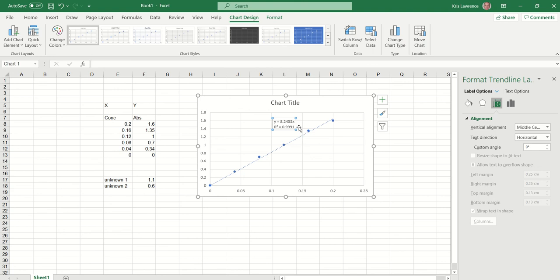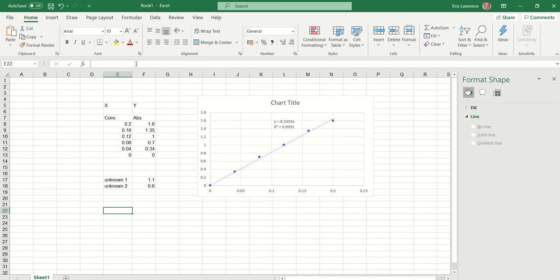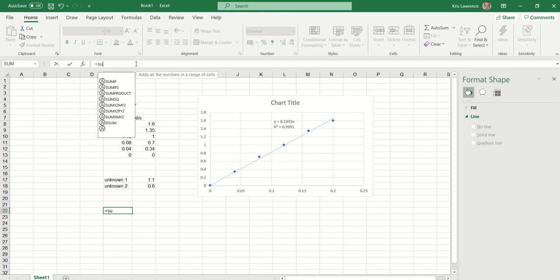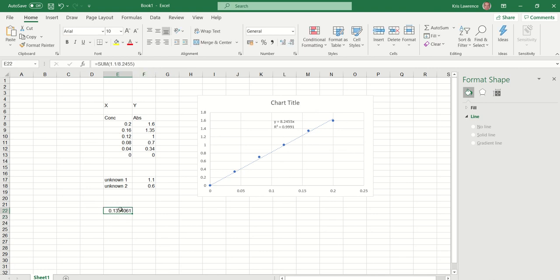We've got the equation above it — y equals mx. What that's useful for is when we've got our unknown absorbance value, we have our y value, so we can insert it into the equation to figure out the concentration. So we know our y value is 1.1, and we would just divide that by the 8.2455 shown, and we've got our concentration for that sample.